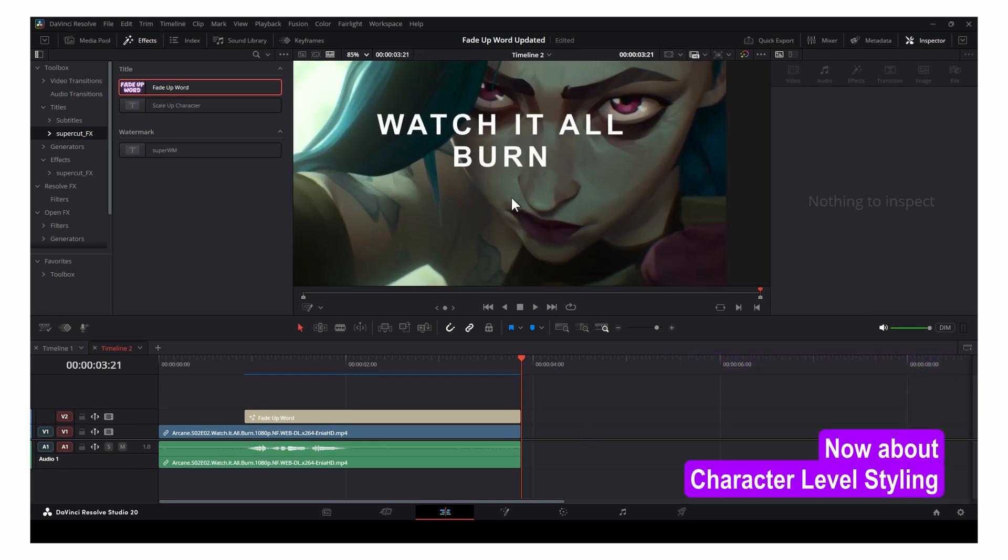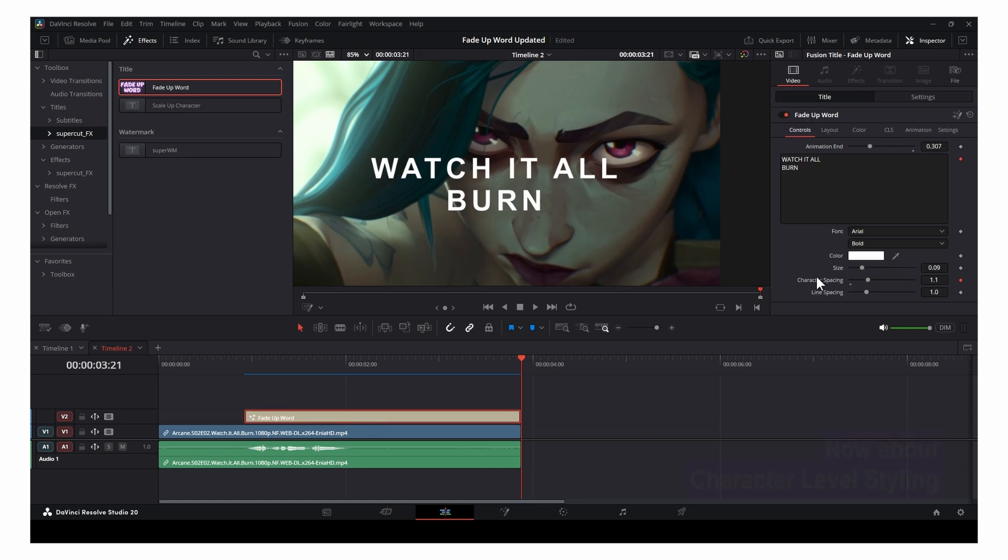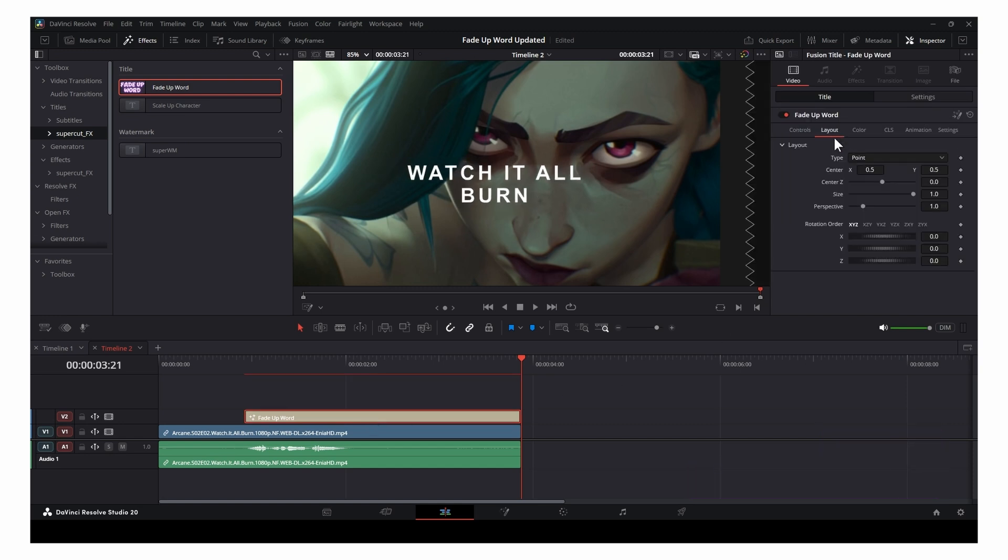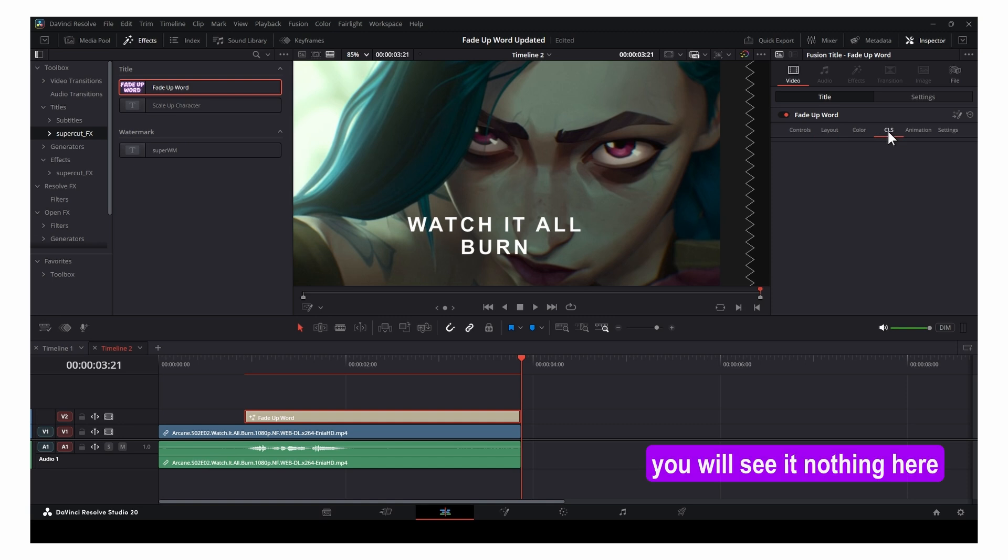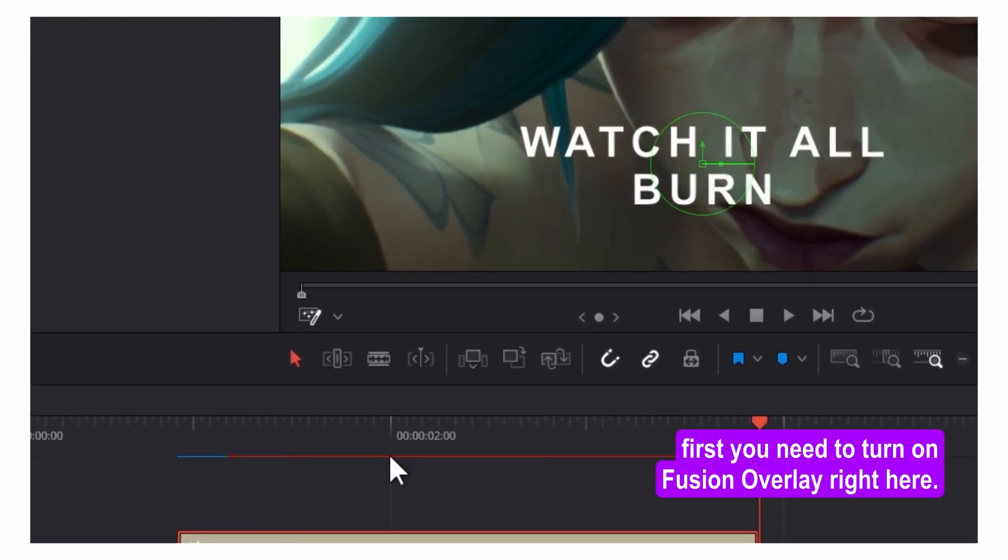Now about character level styling. You'll see nothing here at first. First, you need to turn on Fusion Overlay right here.